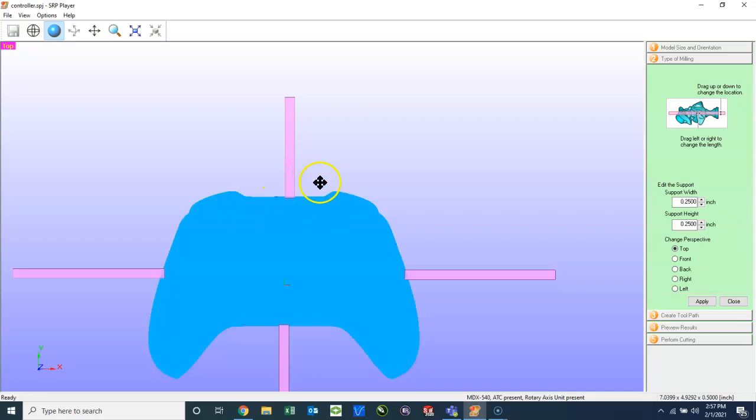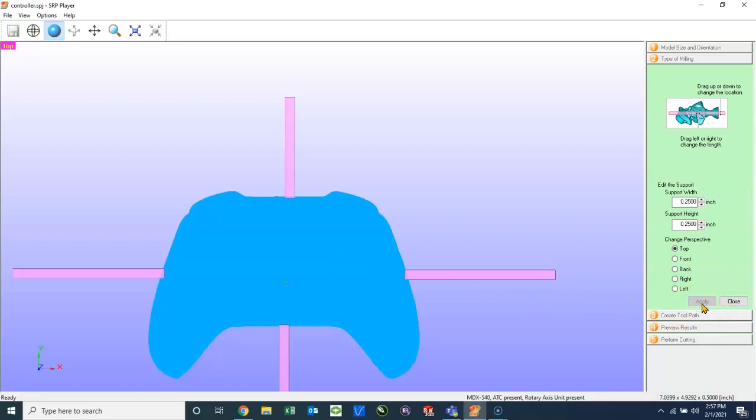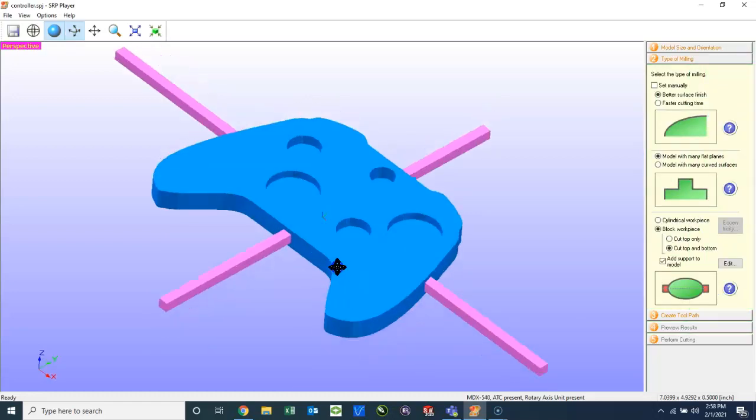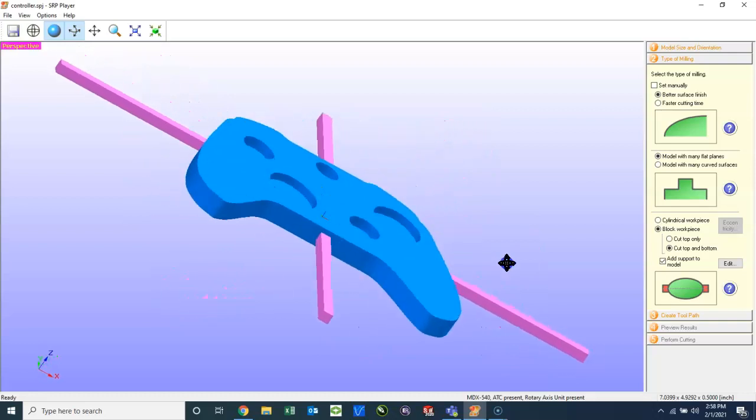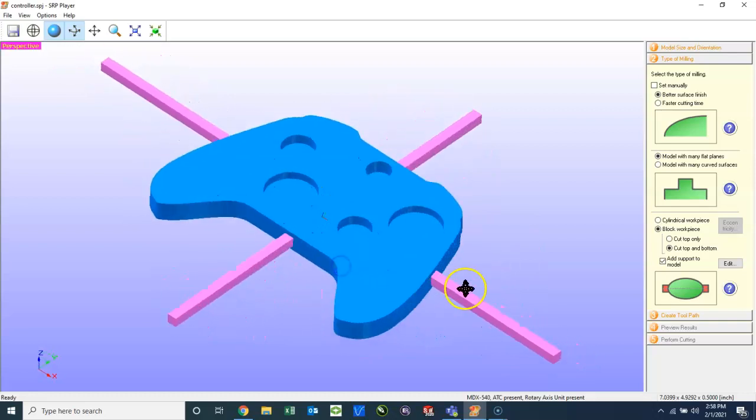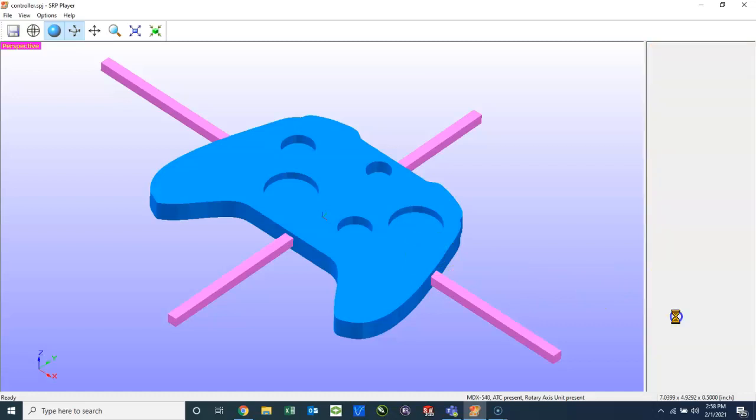And that looks pretty good to me. If you have features out here on the outside that you want to avoid having to cut the support material away, then you can move these around. Once we have those positioned, we will hit Apply. You can also change the size. Right now, they're a quarter of an inch by a quarter of an inch, which is a pretty good size. So now we can see that our support model supports do not go through our interior features, which are the holes. And we can move on to step three, which is create the toolpath.